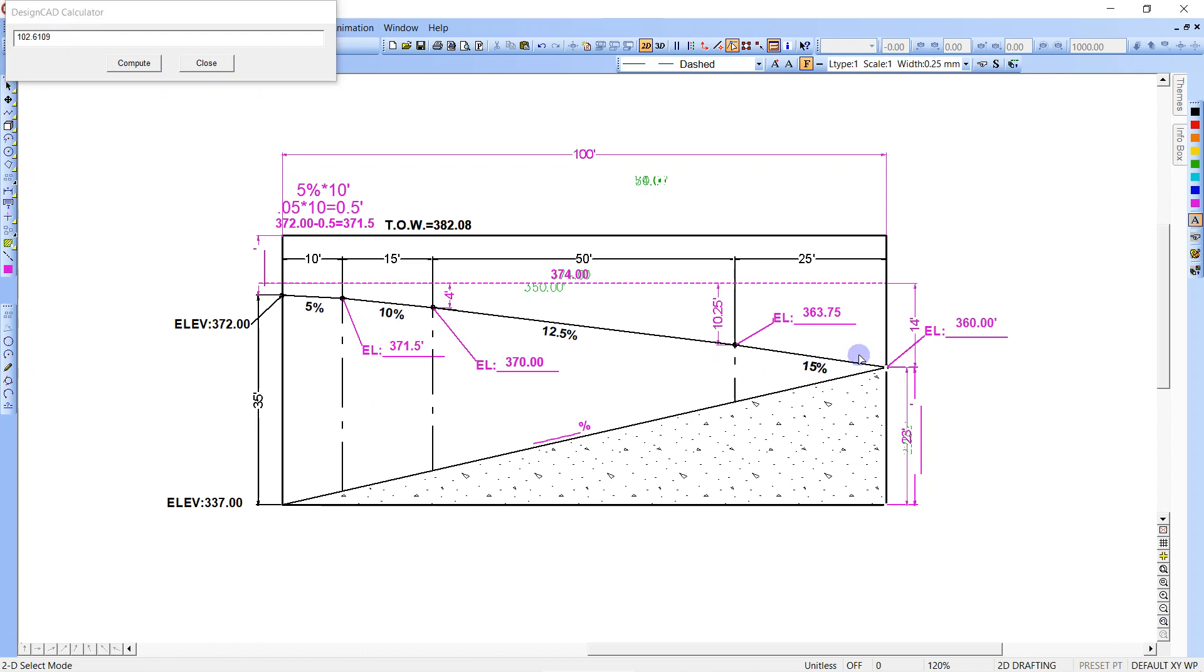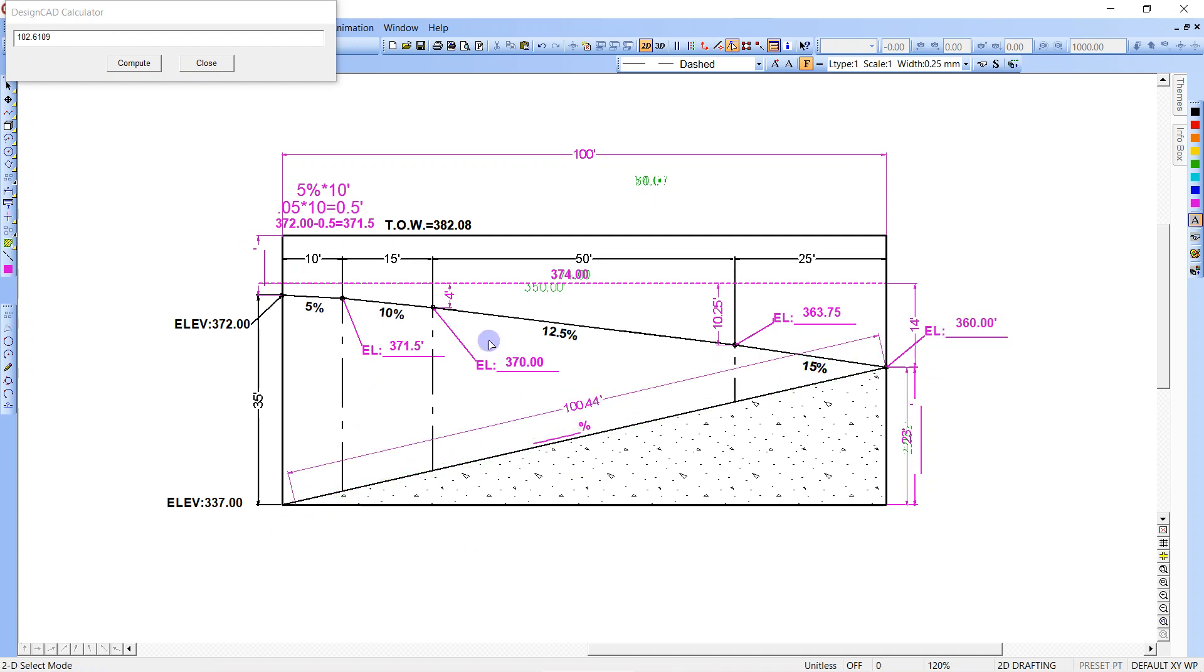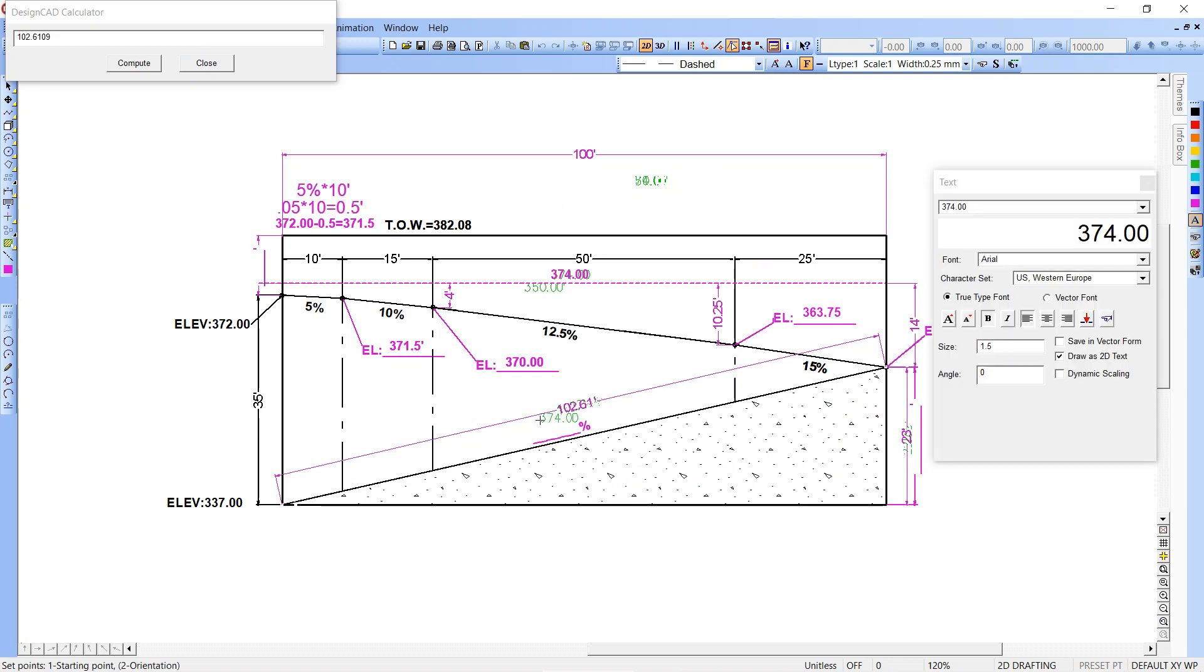So then what happens when you're done with all this, you just want to measure the diagonal and make sure that it matches. 102.61, so that matches our diagonal distance. So that's how you close that out. And then obviously it's 100 feet, 23 feet. This would be 23%.